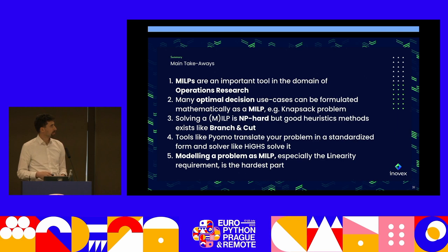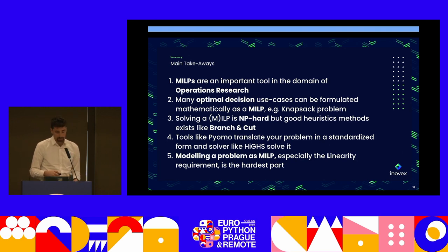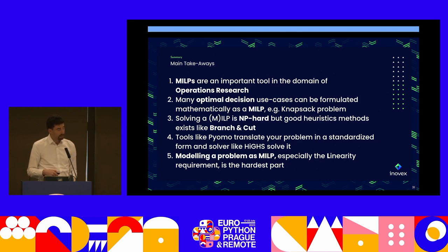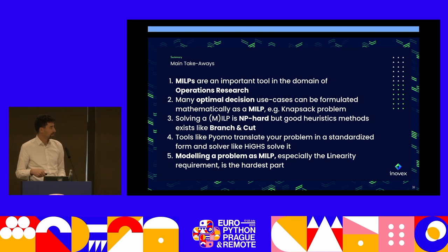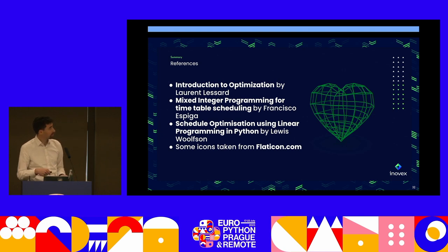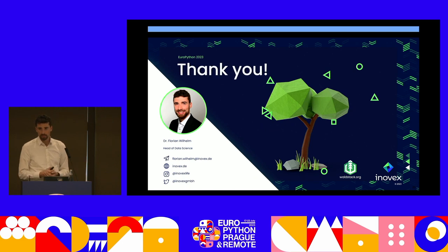The main takeaways: mixed integer linear programming is part of operations research. We talked about optimal decision-making and the Knapsack problem. These problems have NP-hard complexity and can be solved heuristically with branch and cut. There's PyOMO and HiGHS to formulate and solve the problems in Python. And actually, the hardest part is maintaining linearity. With this, I want to end — check out my references; I took a lot of inspiration from other talks and lectures. Thank you!